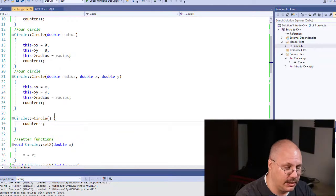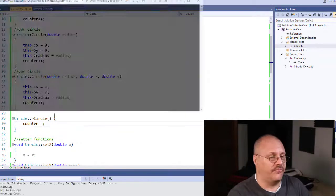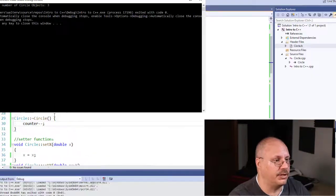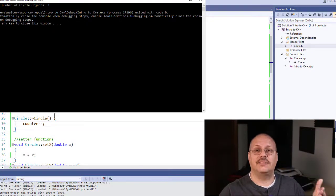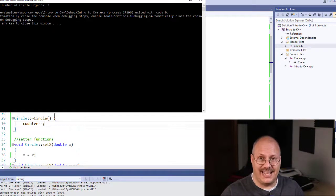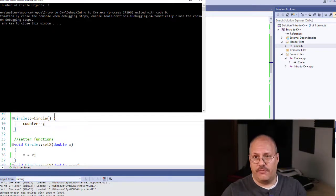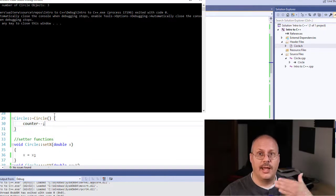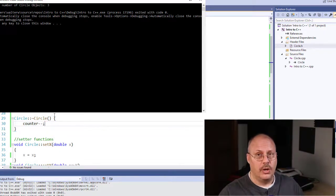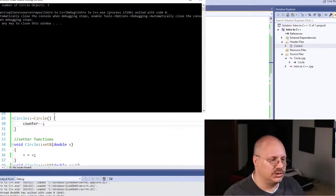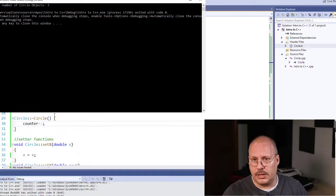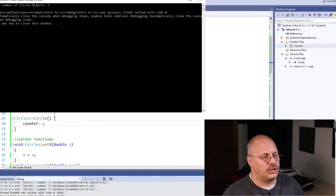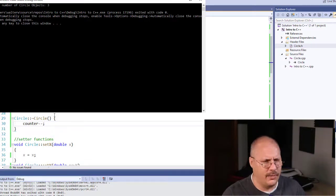Now when I run the code, the exact same code as before with the exception of the destructors, every time our code gets to the end of our function createCircle, that circle is destroyed. When it's destroyed, it calls the object's destructor, which reduces the counter.